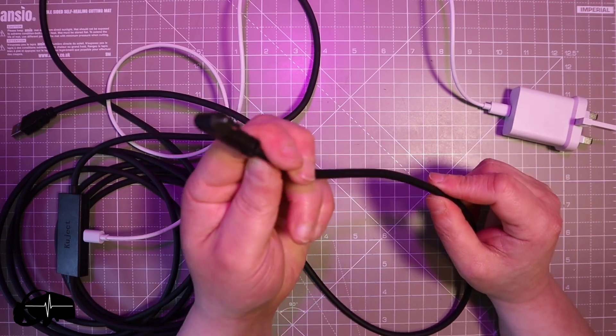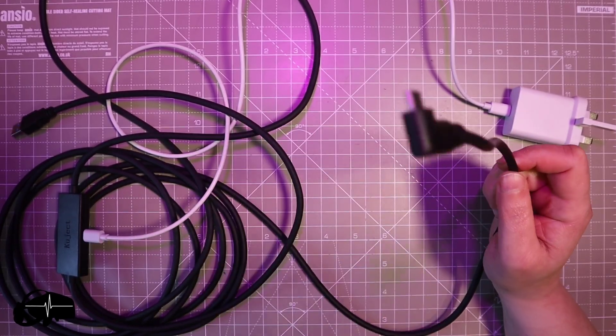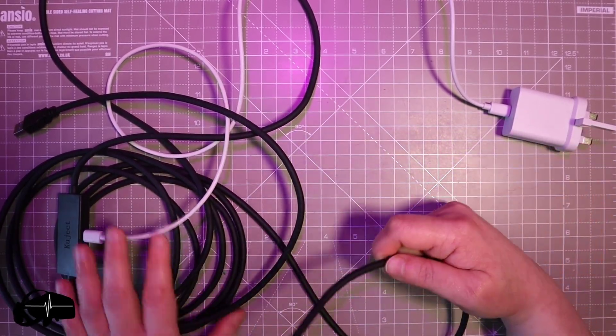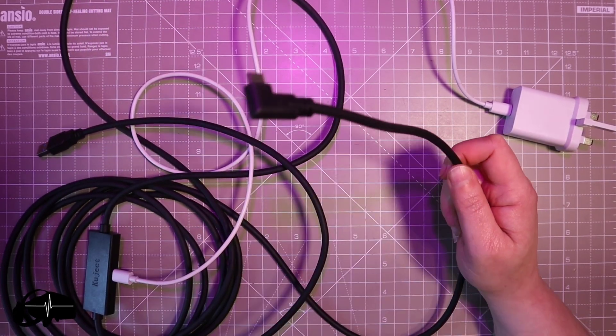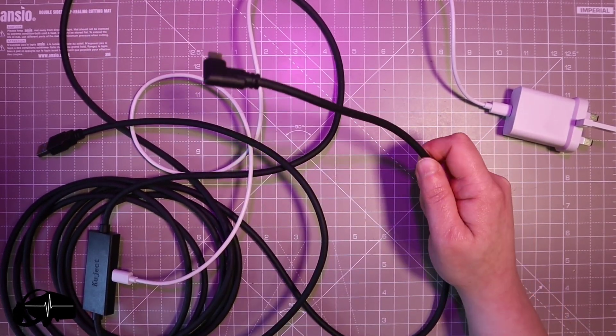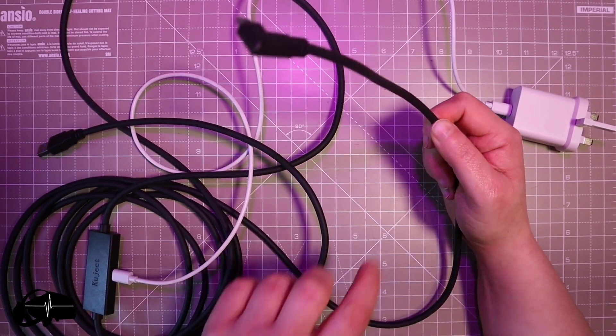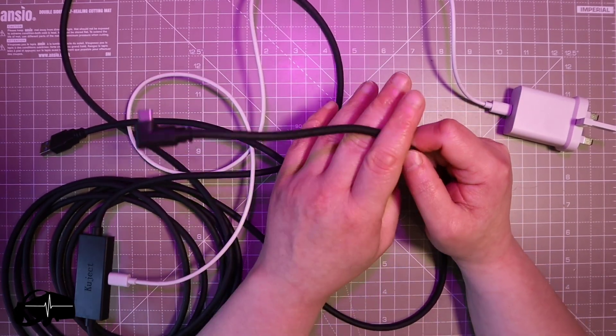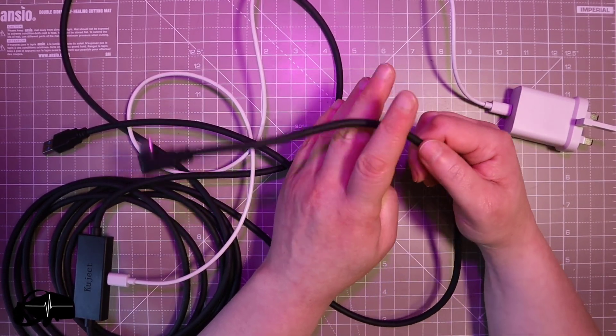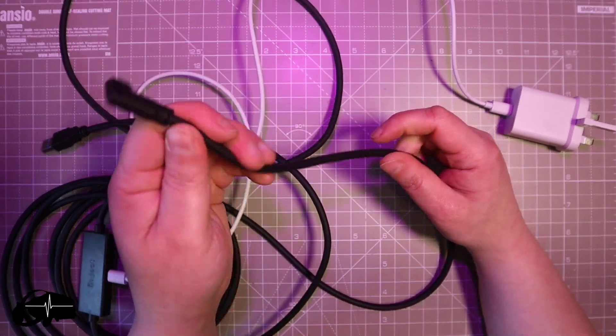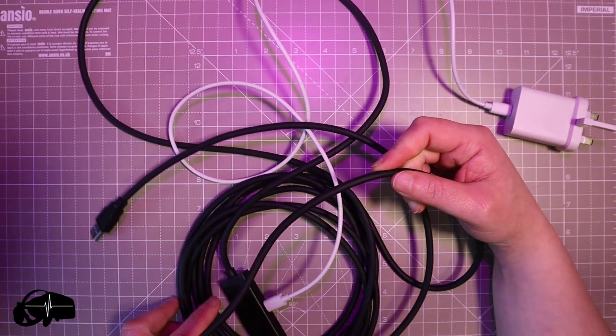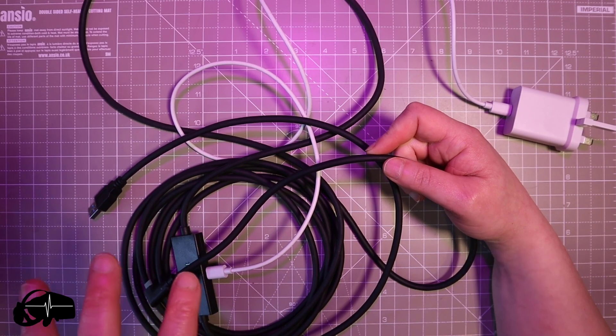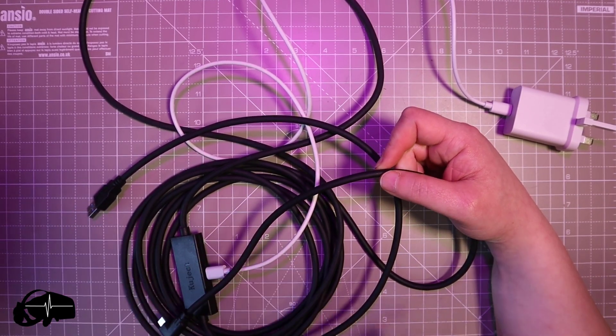It also comes with a velcro strap as well which I have lost for the moment but yeah a little velcro strap to tie this to the side of your headset strap. But yeah really good product guys, I'd certainly recommend it.